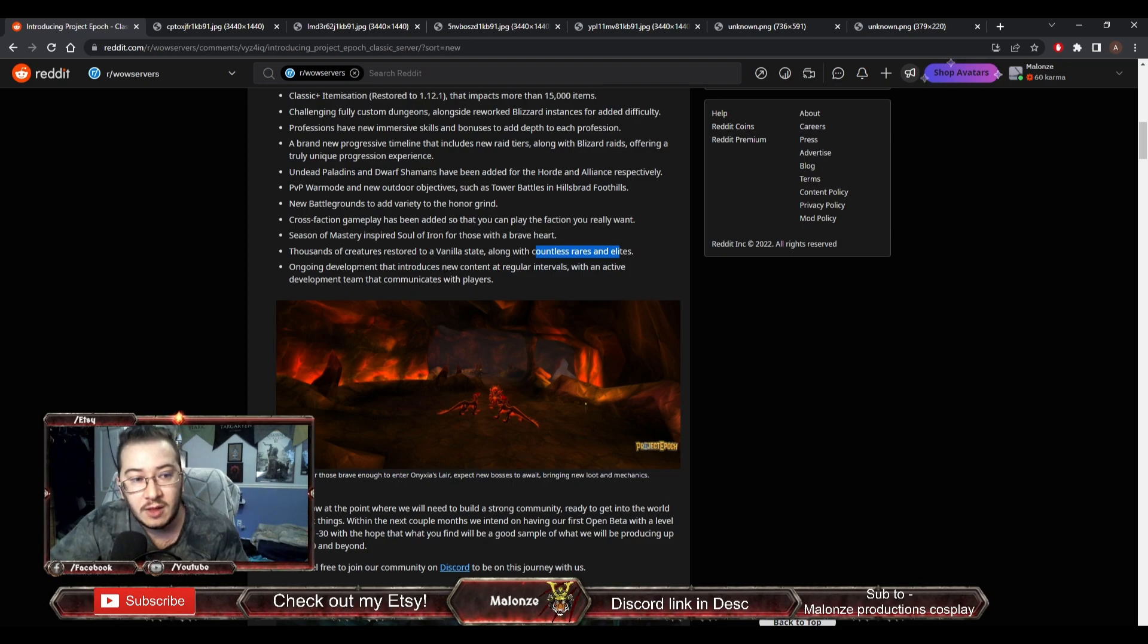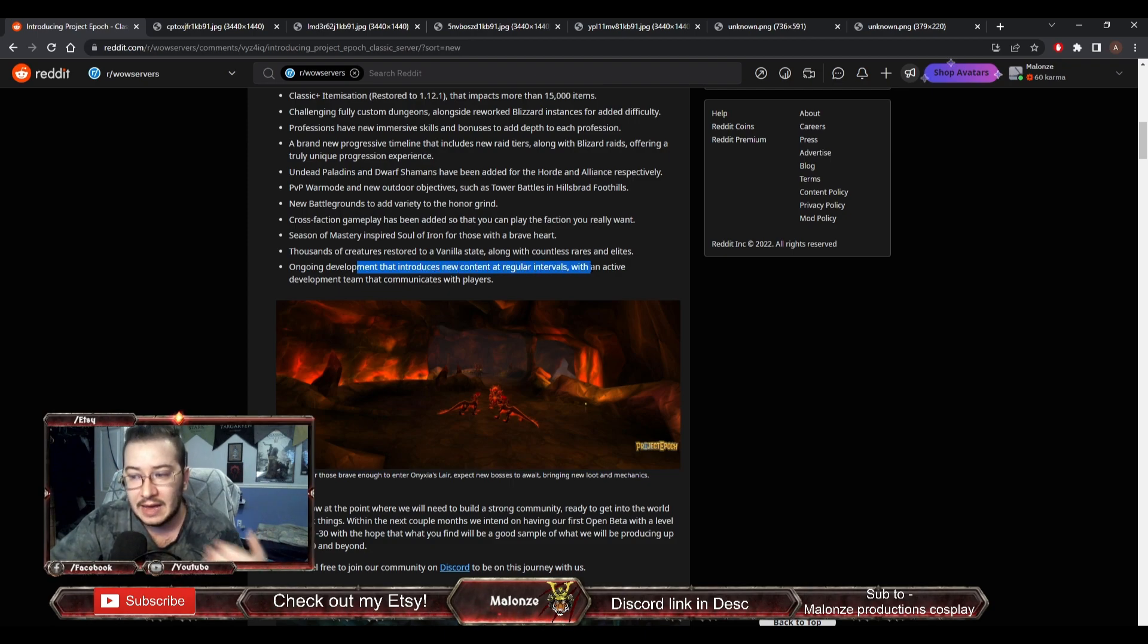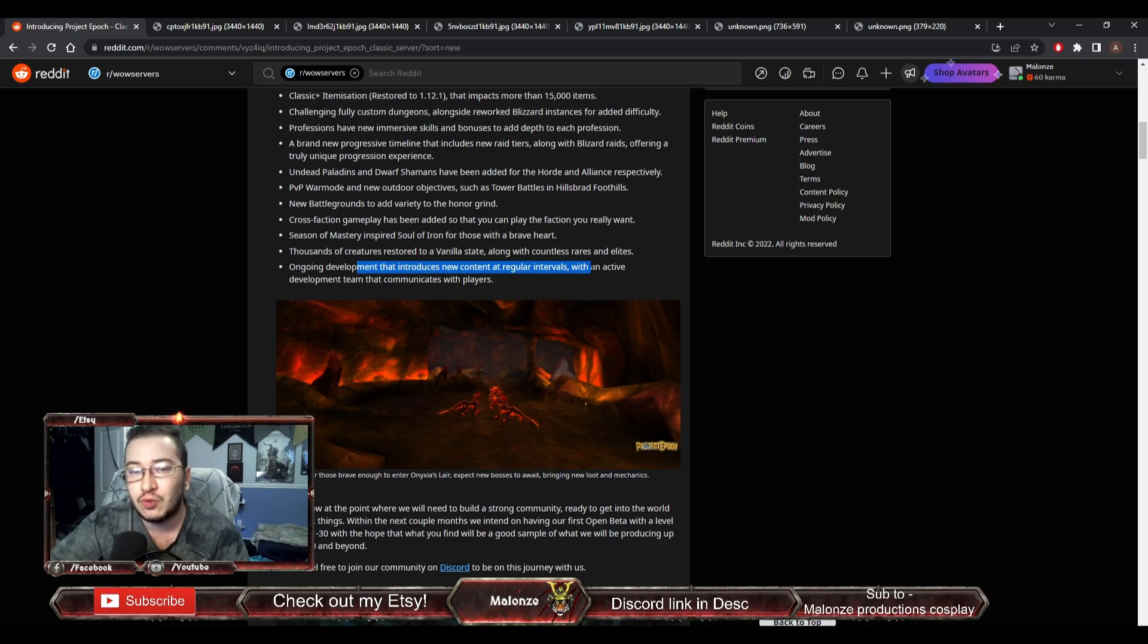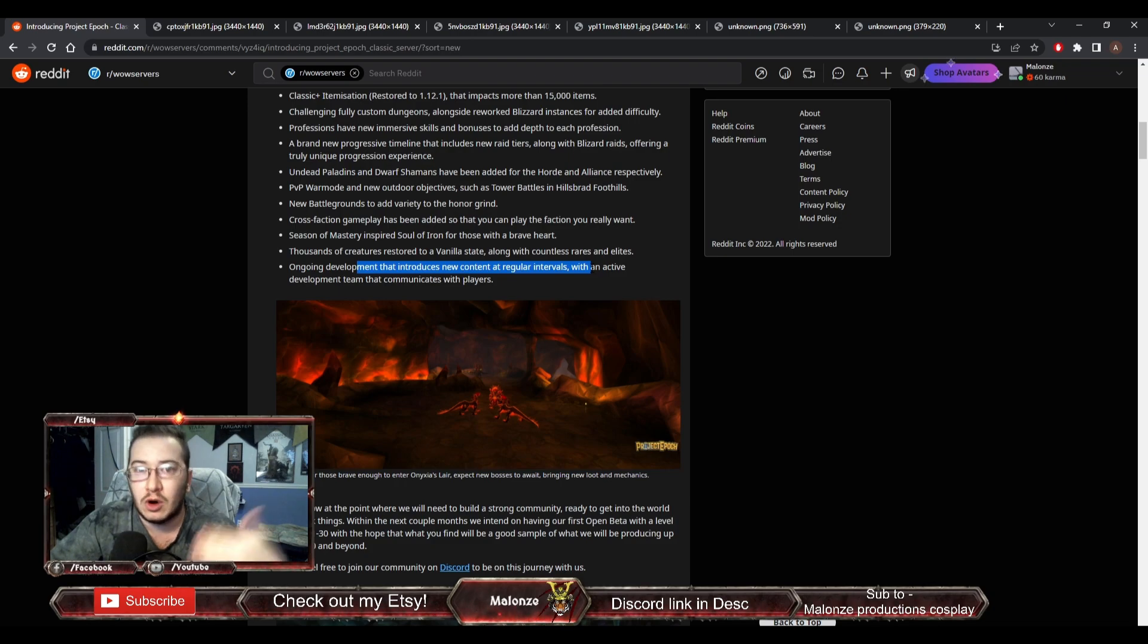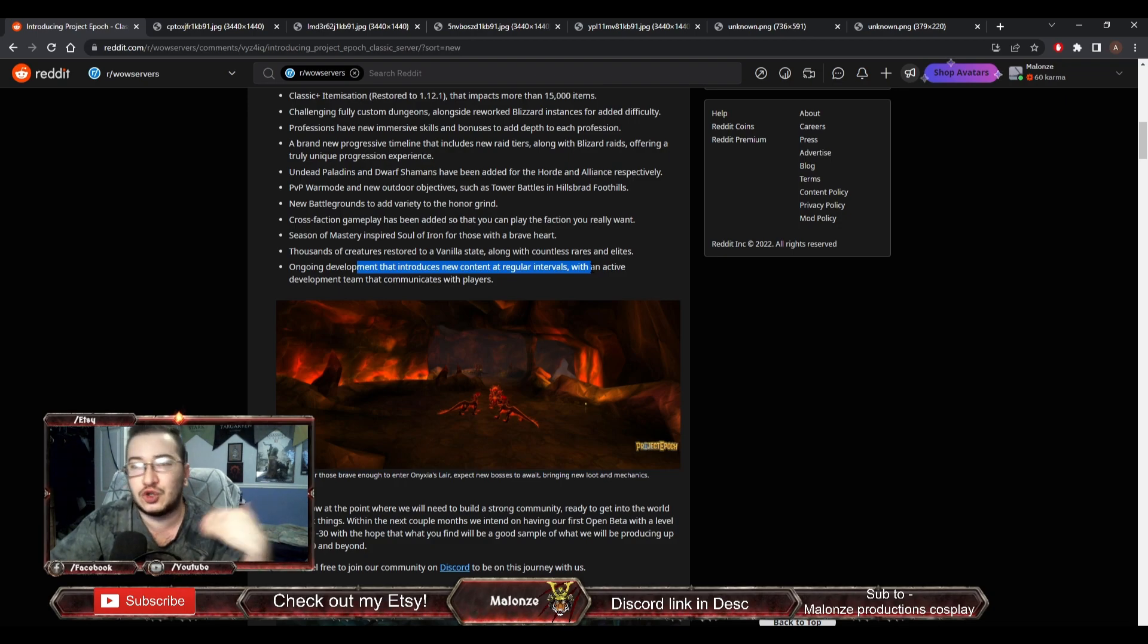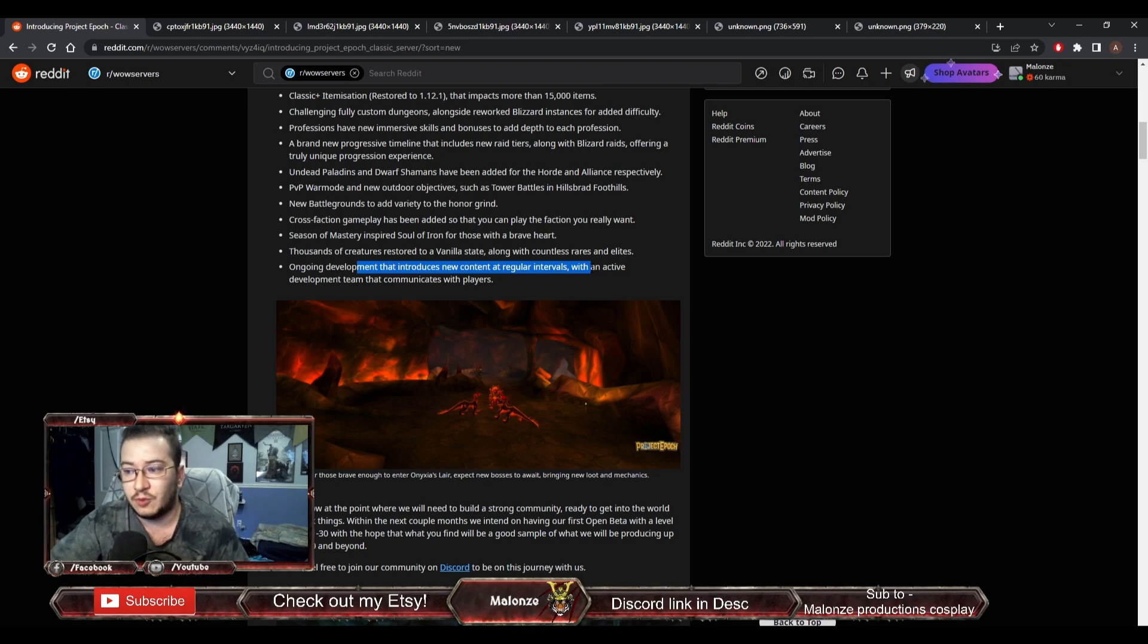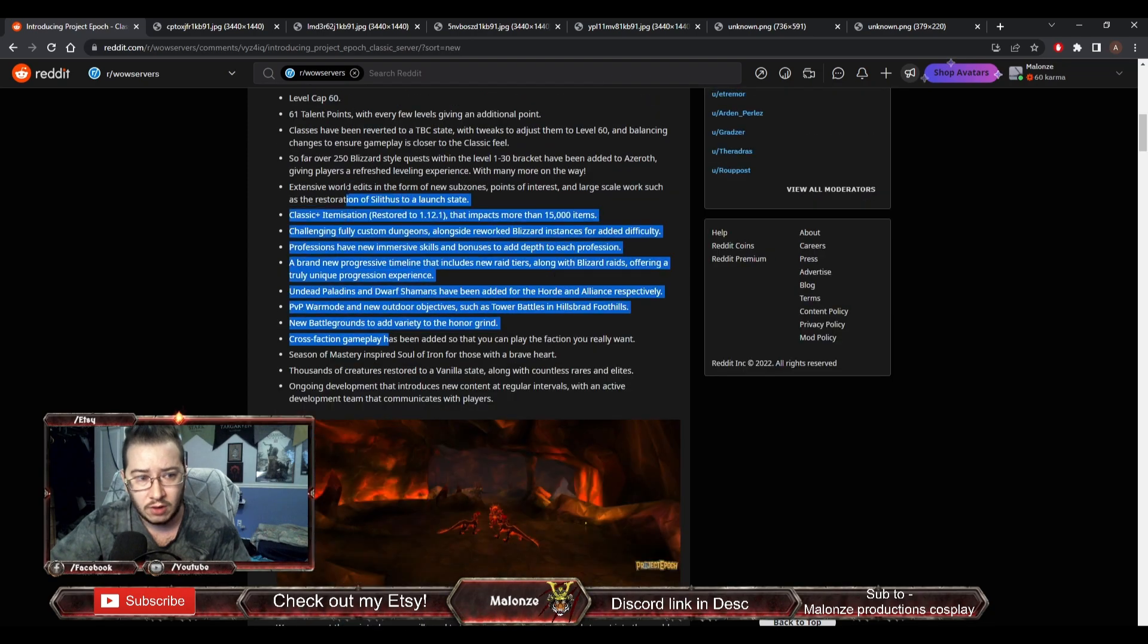Ongoing development that introduces new content at regular intervals. So that's basically, they have a roadmap. Now, they haven't said what the roadmap is, but they have an internal roadmap for patches to add more and more content as the server progresses. They're just going to tell us all of this, which will be at launch.